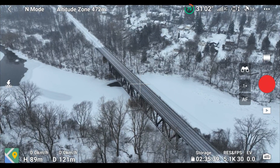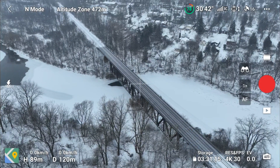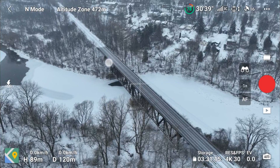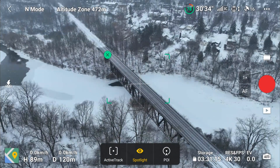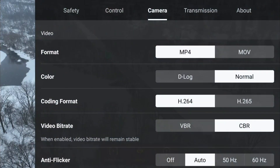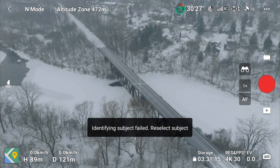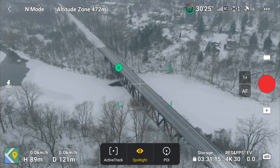The other thing they've added is the ability to zoom and shoot in D-Log when using focus track. We do have to put it down to 4K — it still doesn't support 5K. Let's select the bridge. We've got that selected and we should be able to zoom — and yes, we can switch it. That works.